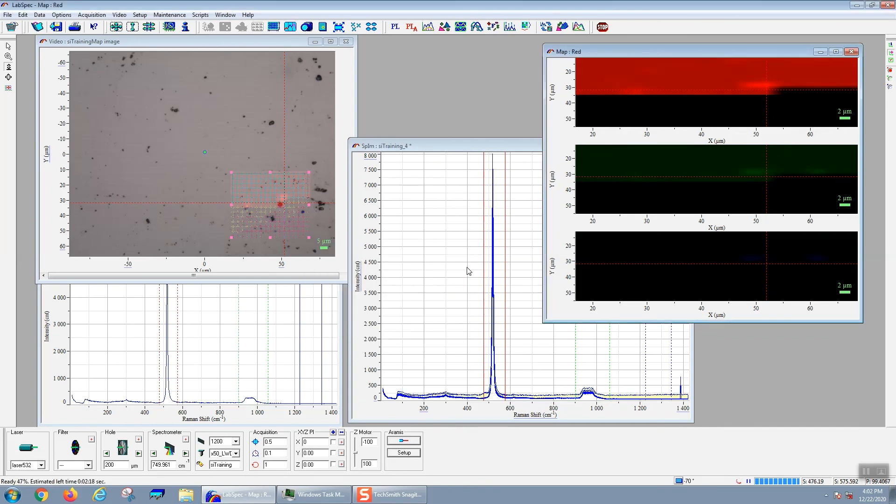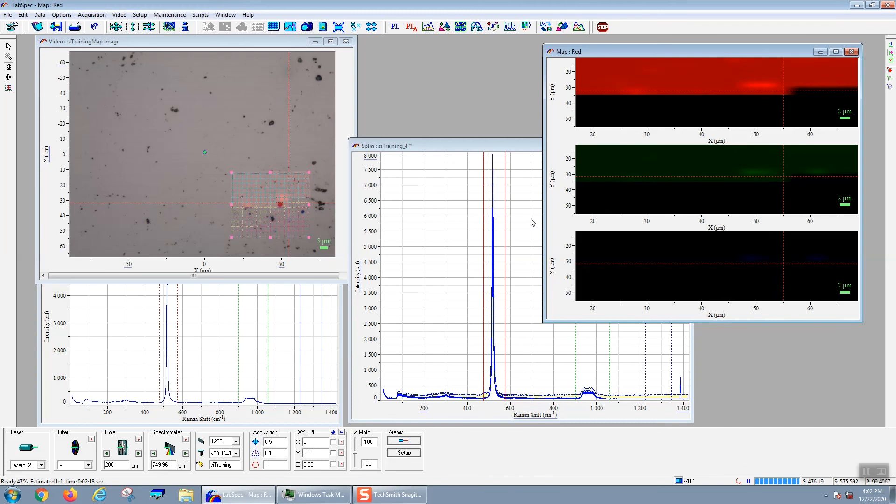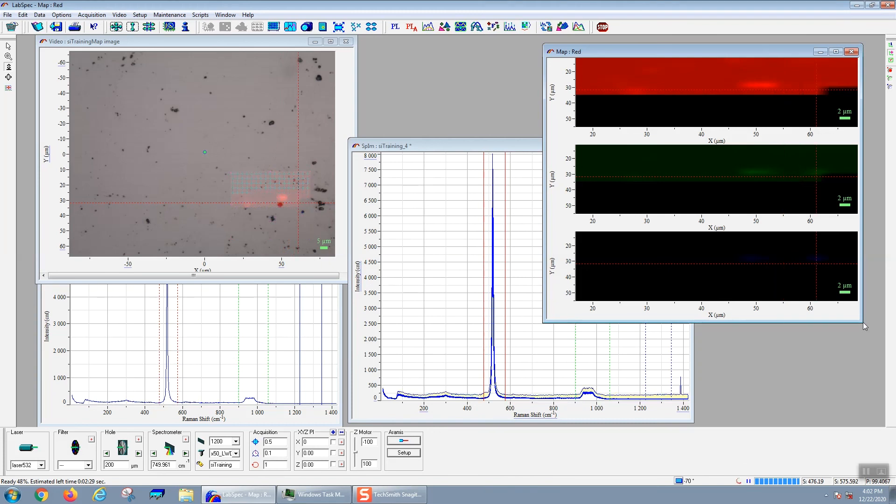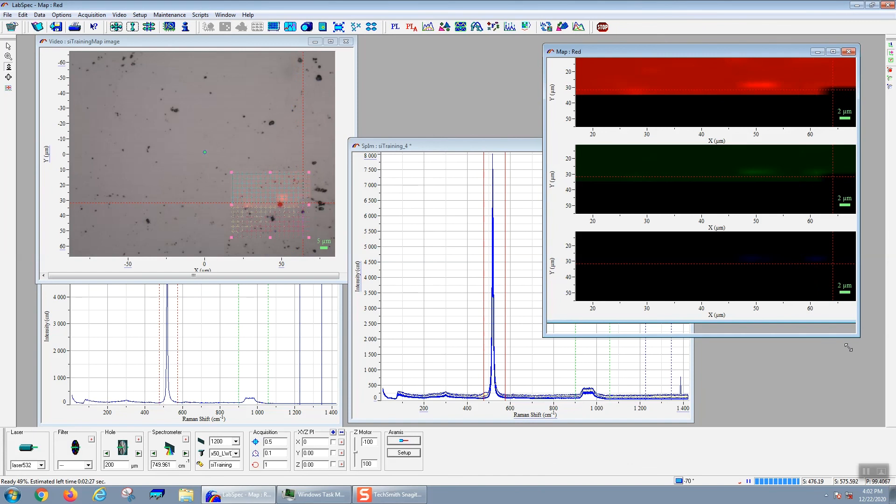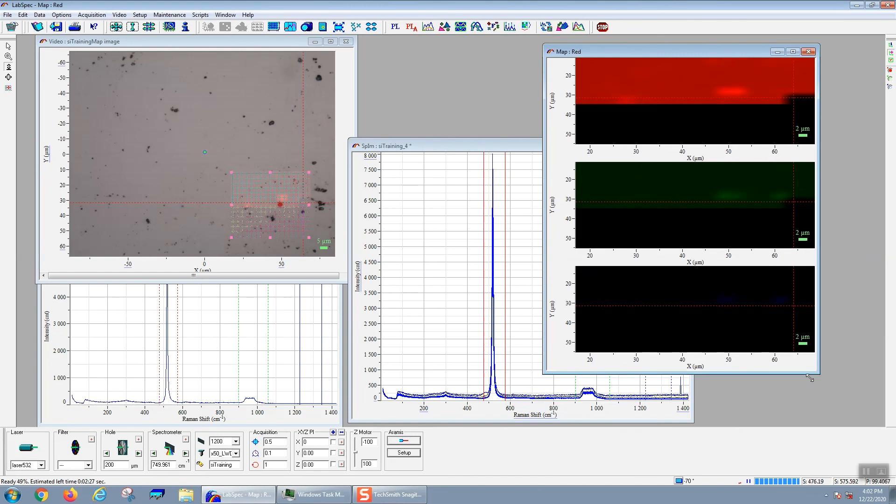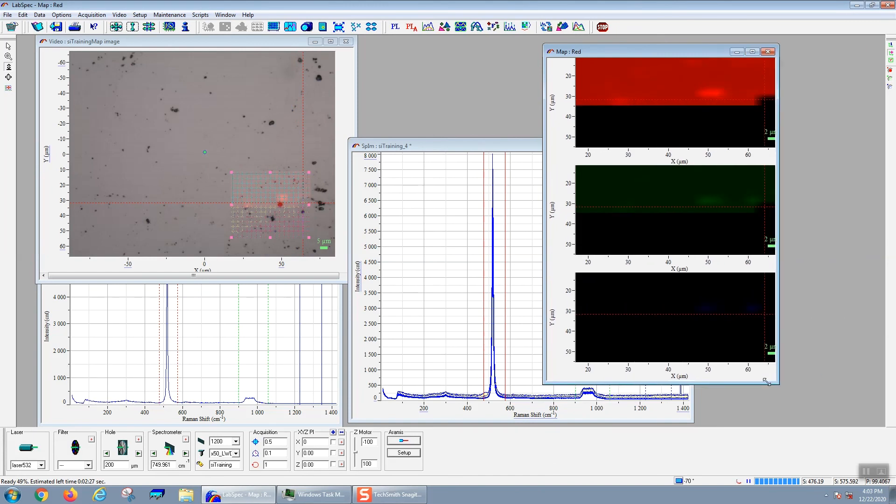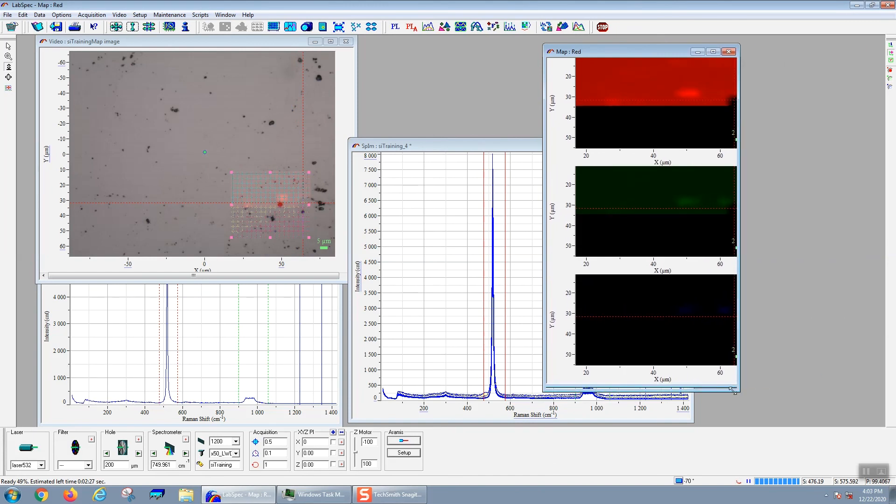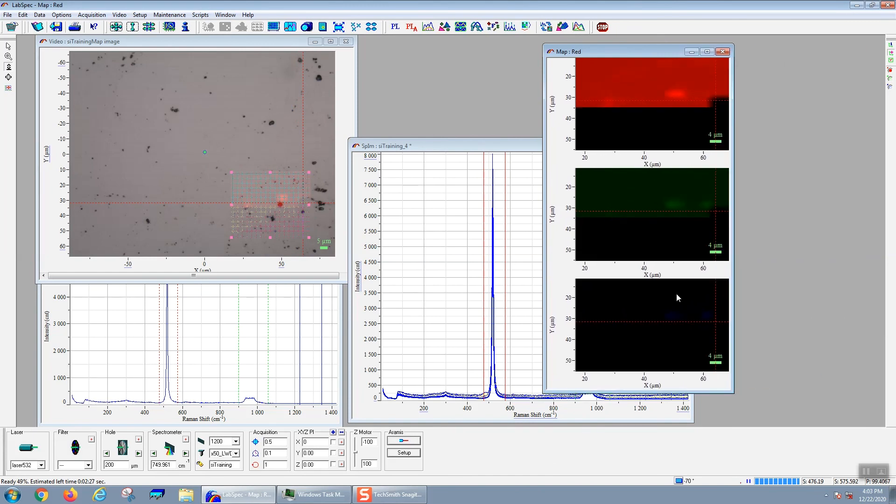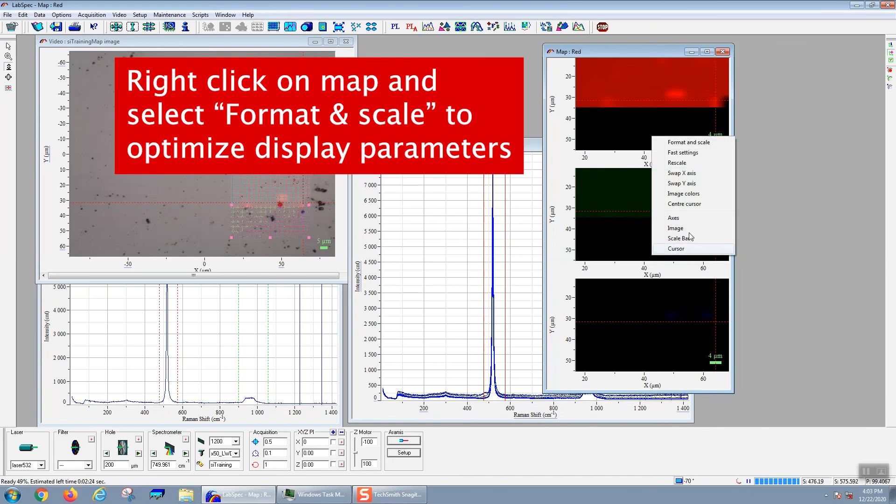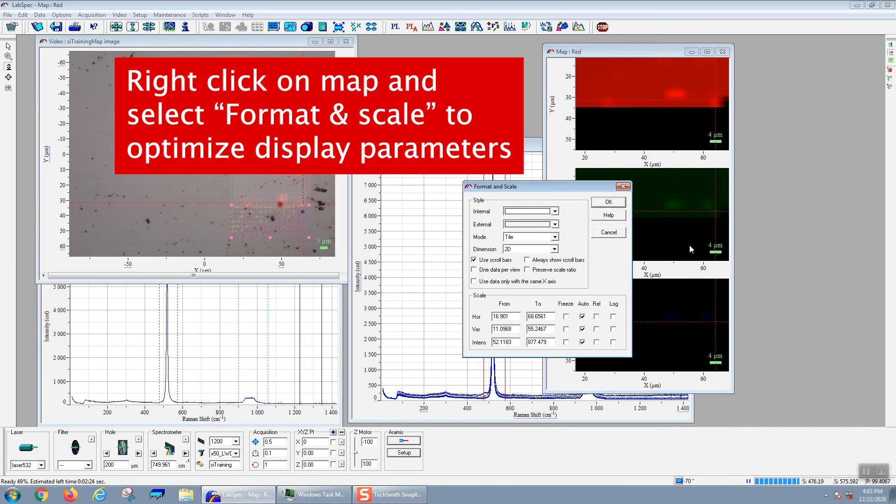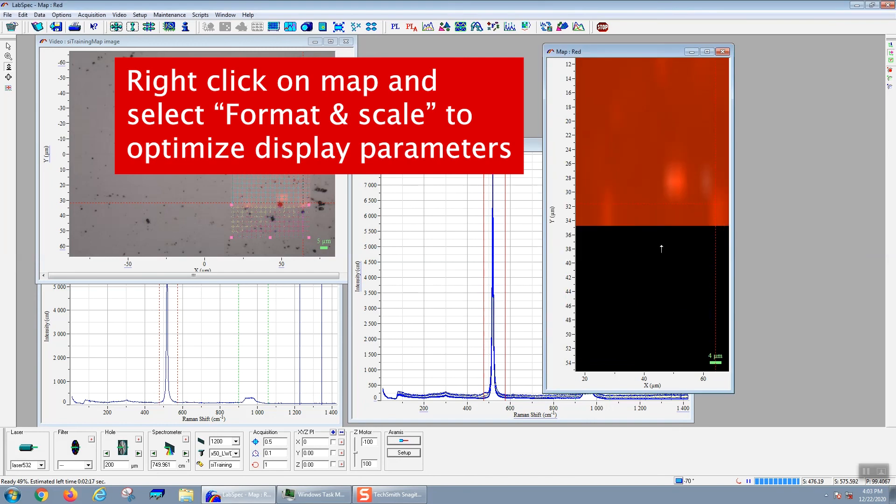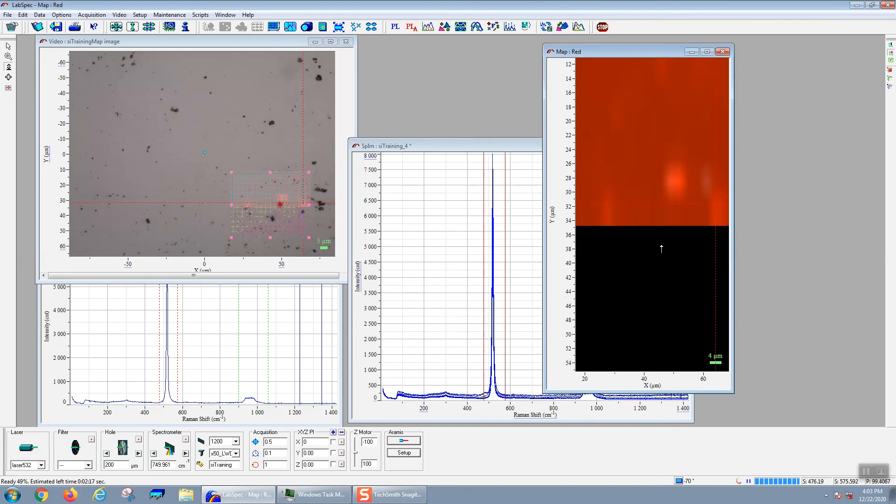Hopefully by this time your map is progressing a little further. You also may want to set some of the visualization parameters. For any graph or image, you can right click on that image or graph and then select format and scale. Here you can set how you visualize the maps. In this case, we're initially seeing the three different maps as three different colors. But you can also select overlay and that would make some sort of multicolored image. But generally, it's more useful to select tile.